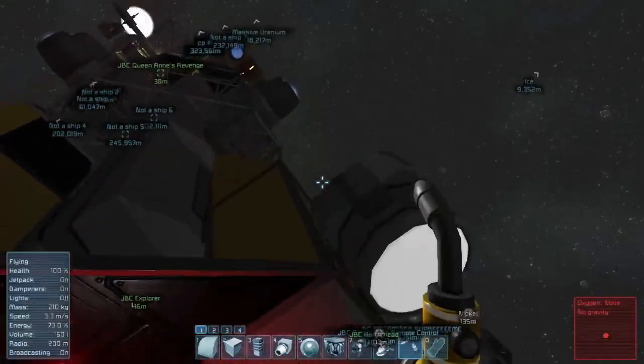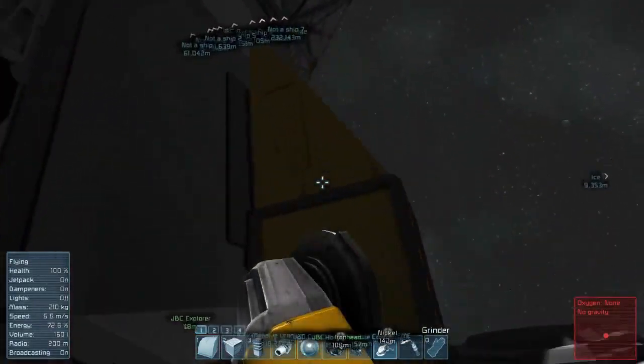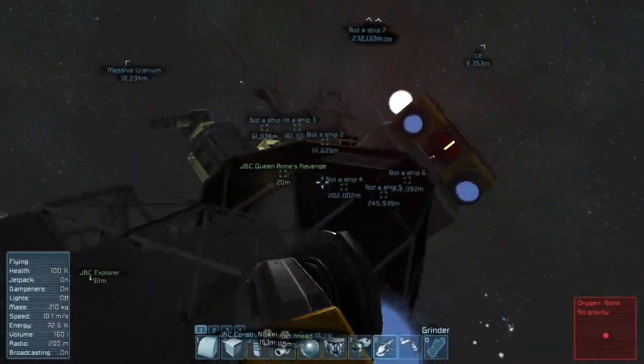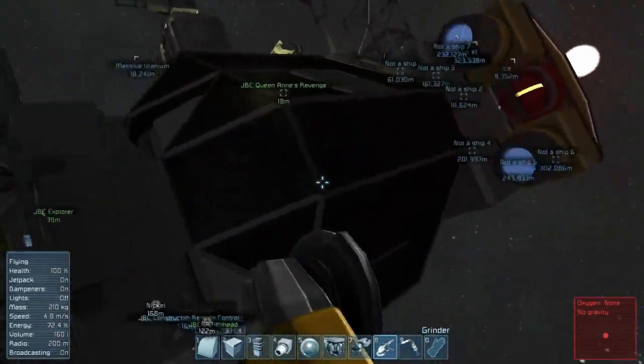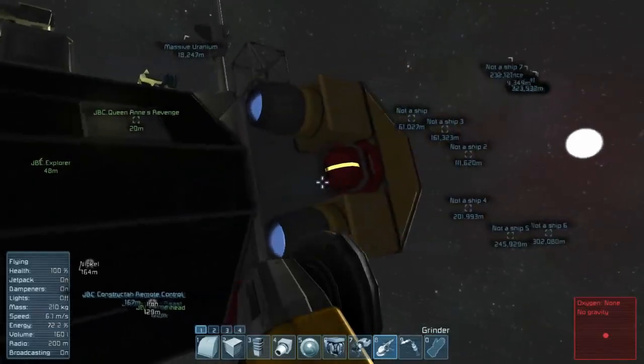Once captured, cargo ships can be ground down for parts or repaired and modified for service. Either way, they make for an engaging alternative to mining for building up your fleet.